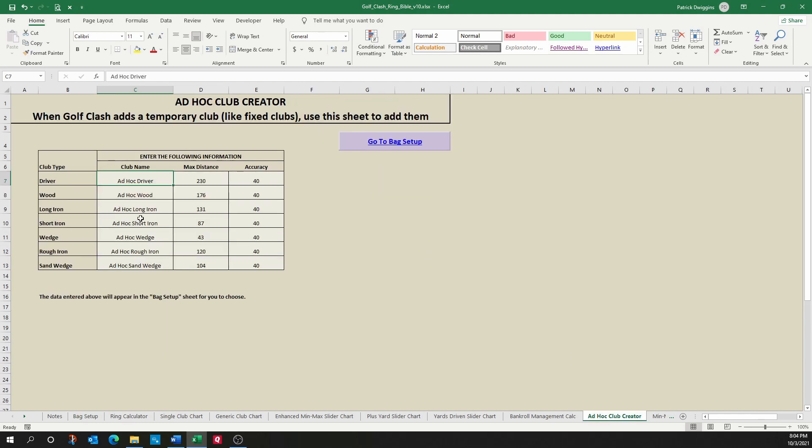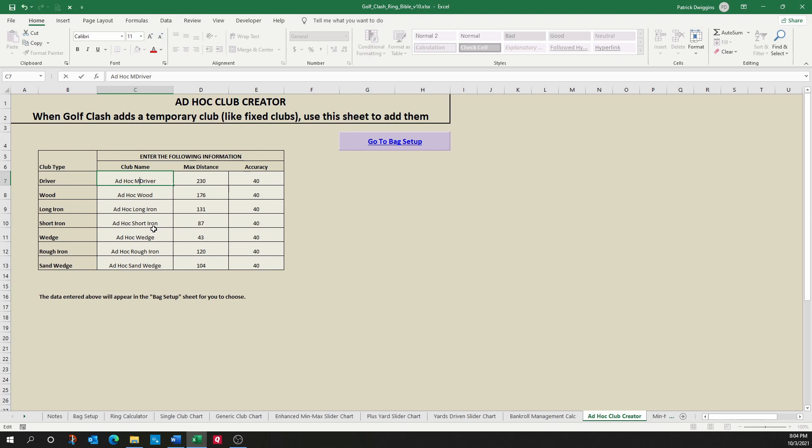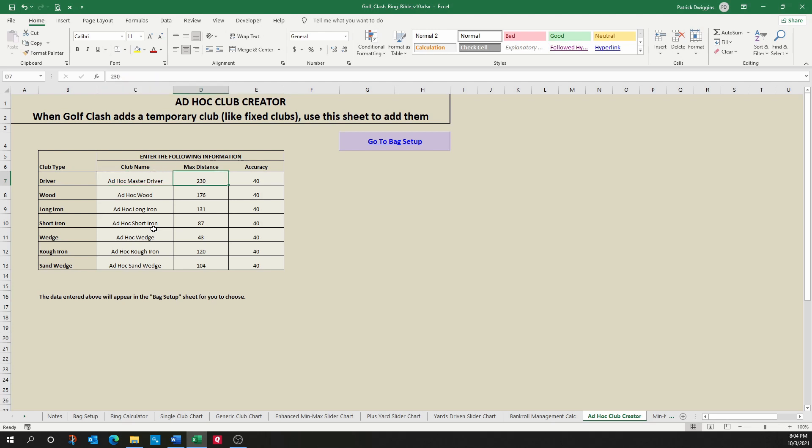What this sheet allows you to do is, let's say Golf Clash creates a new driver with new variables that we now need to deal with. You can simply enter that value here, and then whatever you enter here will appear in a drop-down on your bag setup. So for example, let's say we have an ad hoc driver. I'm going to call it the Ad Hoc Master Driver to replicate the Master Fix Driver that we had in the Ryder Cup. It has a max distance of 230 yards, and it has 40 accuracy. So you can type these values in, but they're already in here for you.